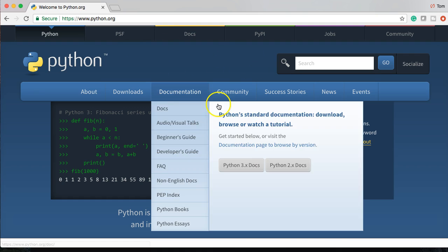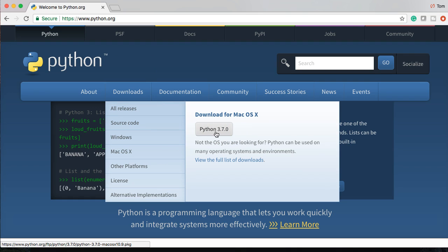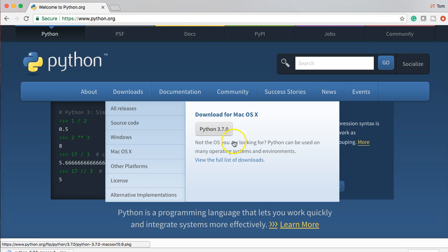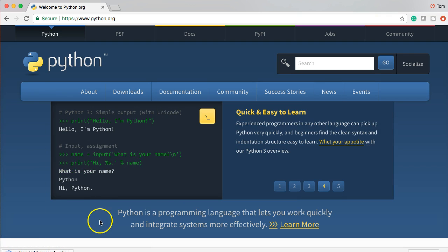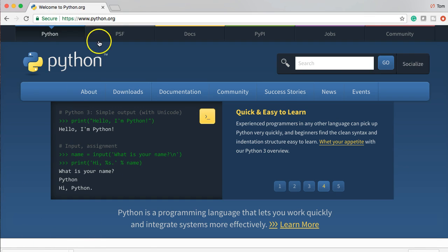So let's go ahead and download. Go ahead and hover over downloads on the python.org website. If you've been around Python before, you'll notice that Python 2.7 was here. It's no longer available. So Python 3.7 is our only choice now. So let's go ahead and click on that. And it's going to download down here. And once it's done downloading, I'm going to open it up and get rid of that window.